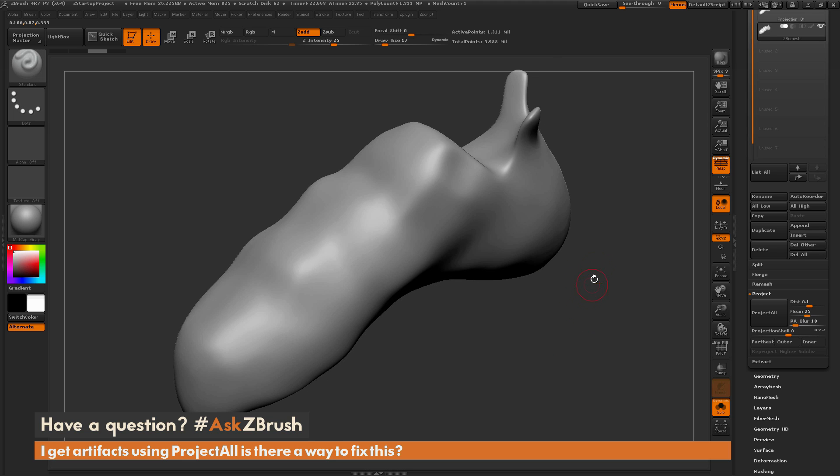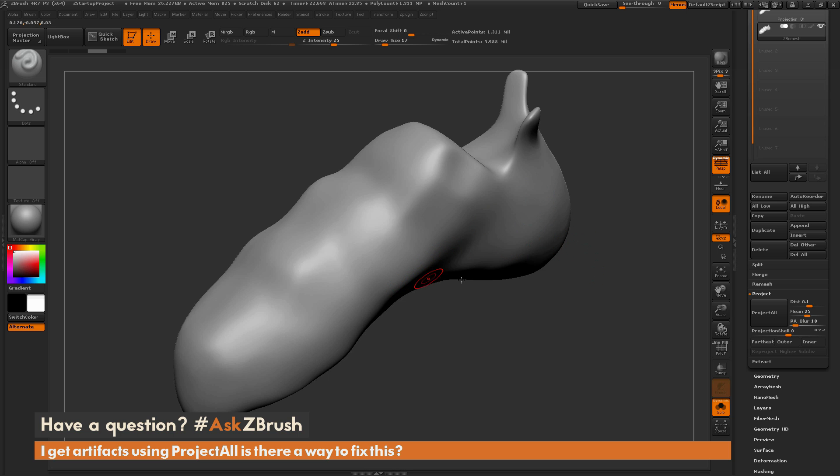Before I do this process another thing I want to do for this ZRemeshed version of the model is to store morph target. By storing a morph target I'll be able to use the morph brush and polish out areas that may get affected or generate spikes during the projection process.